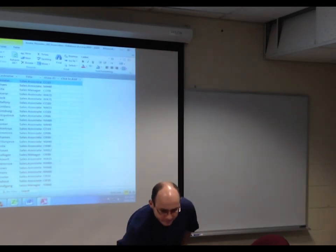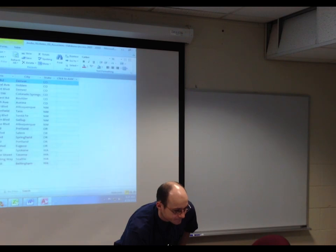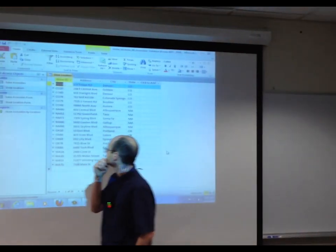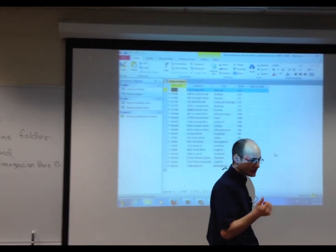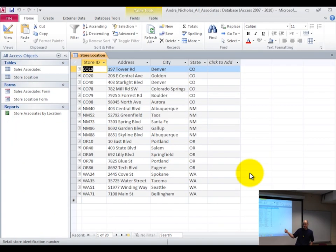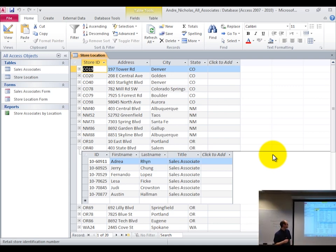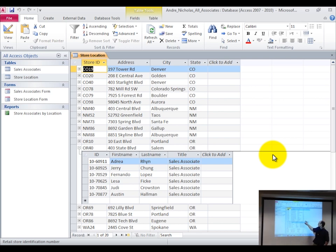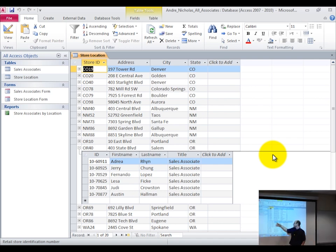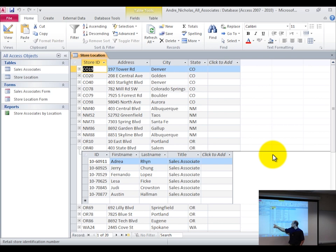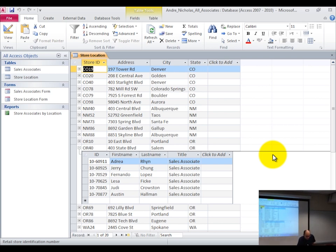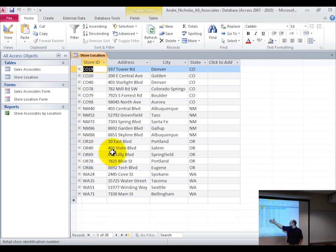Let's close out of this table and open up the store locations. You see there are plus signs next to stores. Click the plus next to OR-40 — these are all the sales associates at that particular store, the employees who work there. There's a relationship: employees work at stores, and the primary key matches their employee number. What other database object would let me show only employees from Oregon? A query — questions begin with Q, so does query.